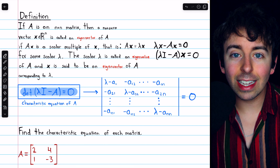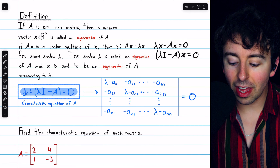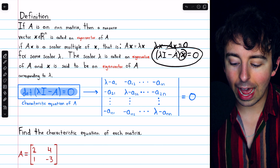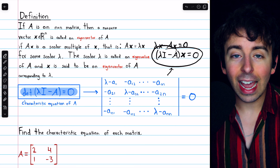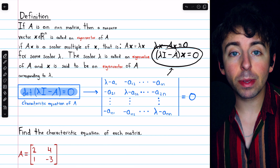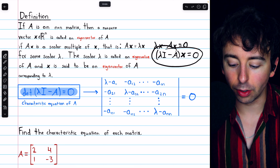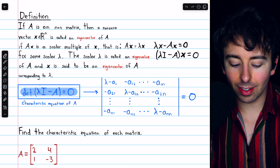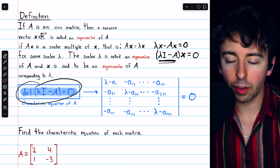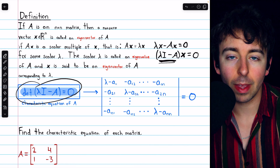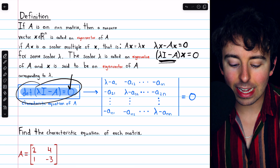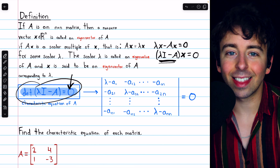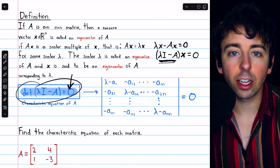And if lambda is an eigenvalue, then there must be a non-trivial solution x to this equation. And there being a non-trivial solution to this equation is the same as the determinant of that coefficient matrix, lambda I minus A, being equal to 0. And so that's where we get the characteristic equation.